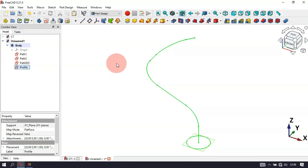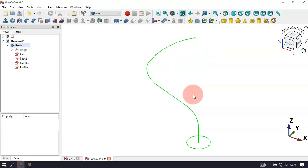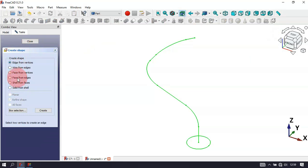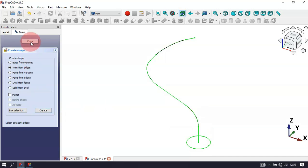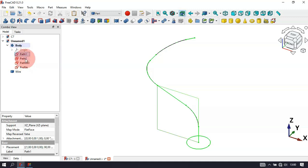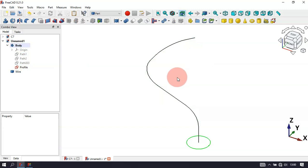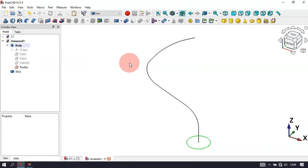Now change to the Part Workbench. To create a wire from all the path sketches, click this tool and select the second option: 'Wire from Edges'. Now hold Ctrl and select all edges of these sketches, then click Create and Close. If we hide all three path sketches and press Spacebar, we'll see the wire displayed in black.